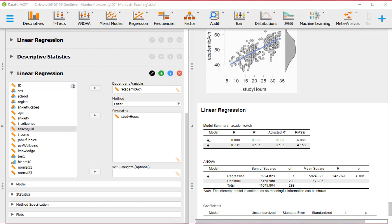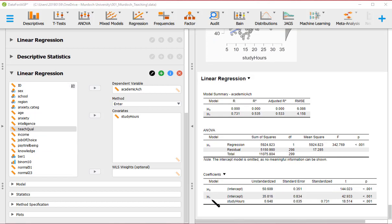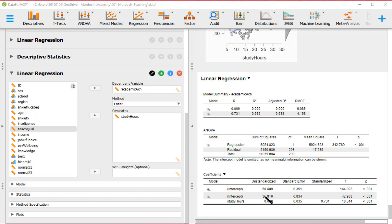So here we have the coefficients. And this one is the model with just the model with one coefficient, the beta zero only. And this is the model with the two coefficients, beta zero and beta one. So here, when we've got the unstandardized, standard error and standardized, these are the betas that I mentioned in the theoretical module. So here, 35.816 is the intercept, the beta zero in this model. And standard error is the standard deviation of the sampling distribution of beta zero.